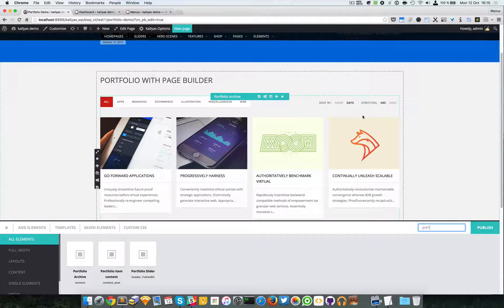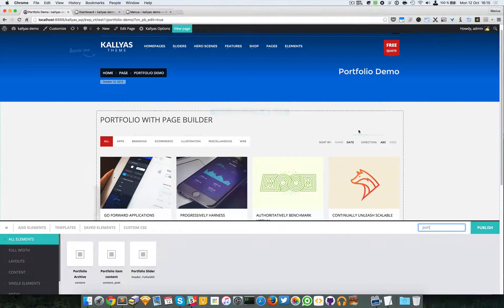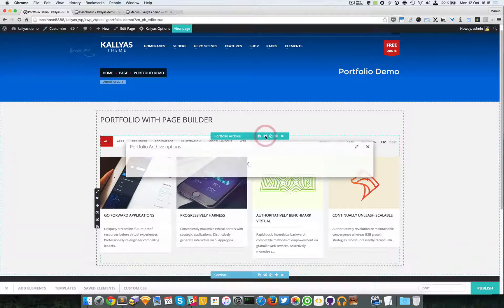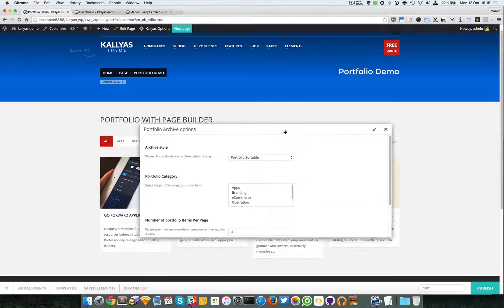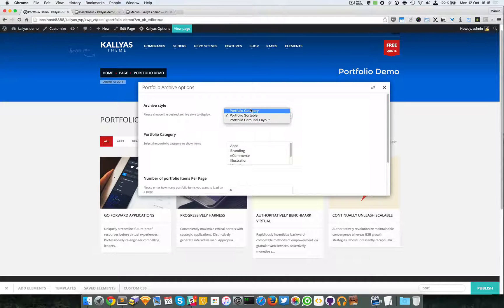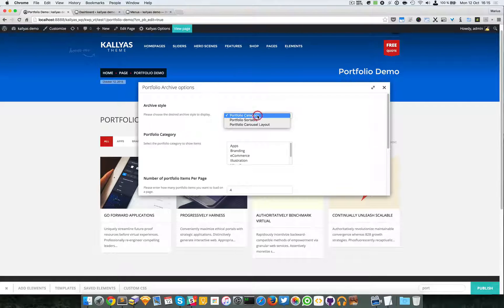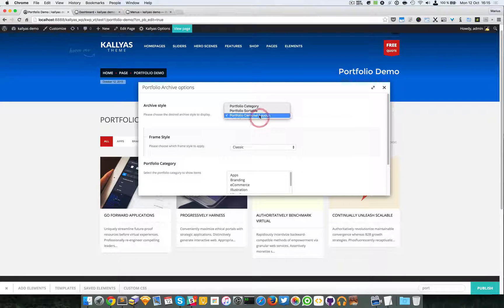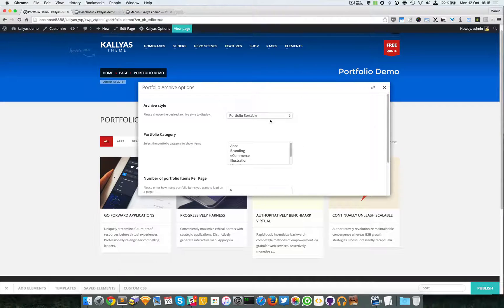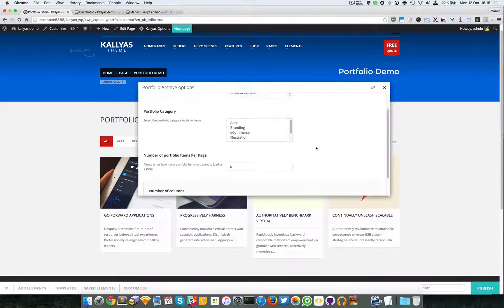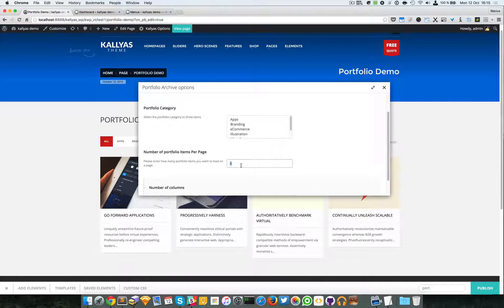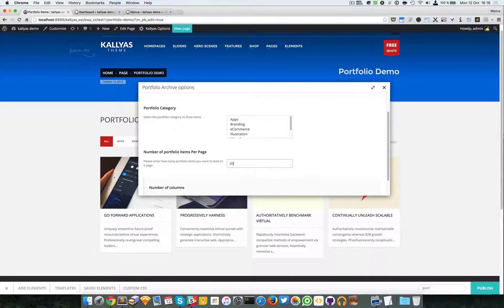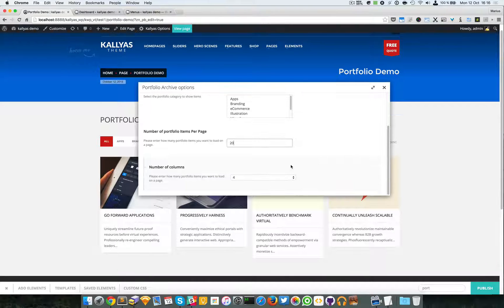If I open the options of this element you can choose the layout. For the moment I'll just say portfolio sortable. You can choose the categories and number of portfolio items per page. You won't have four but you might want around 20 or so.